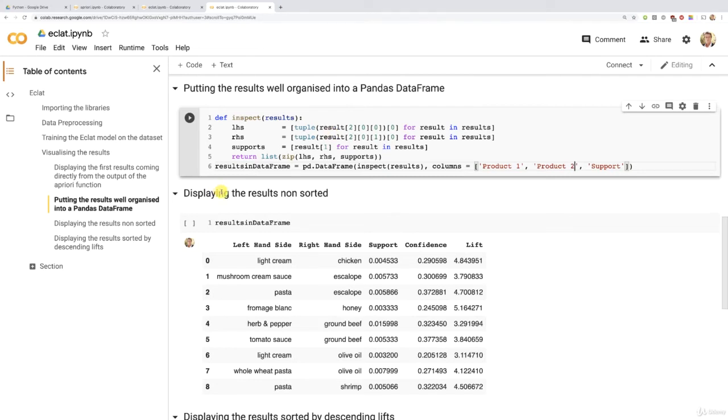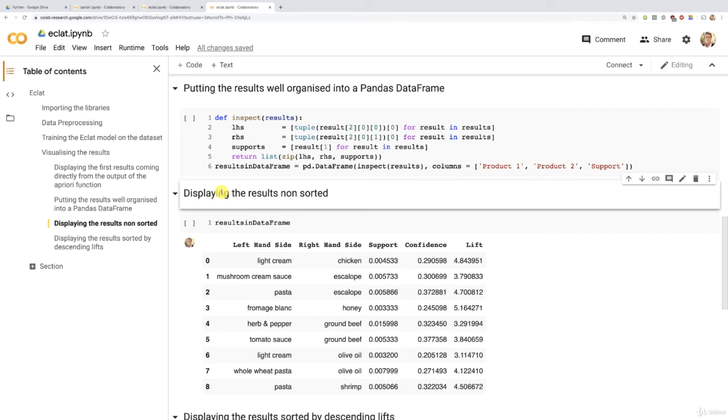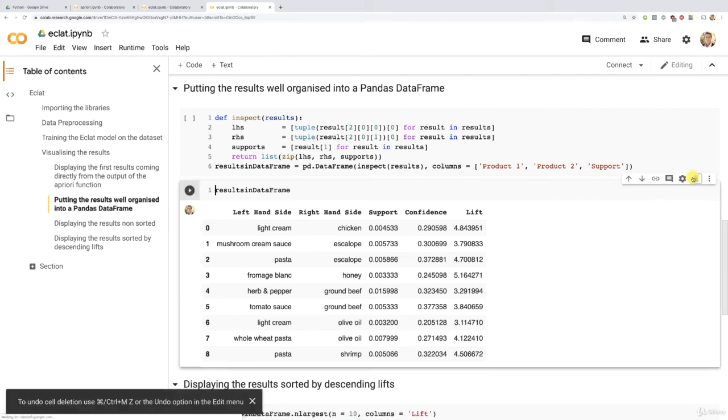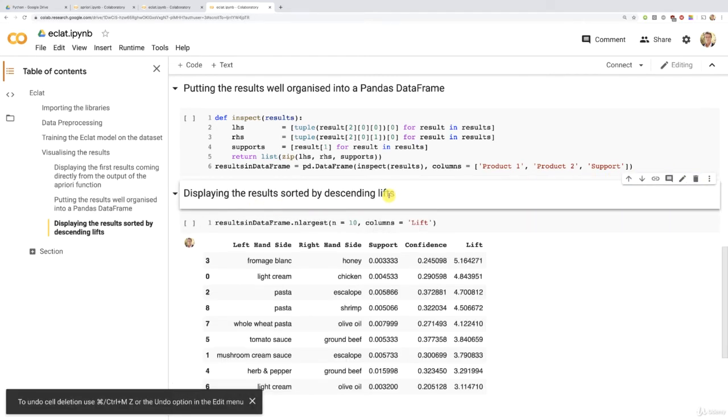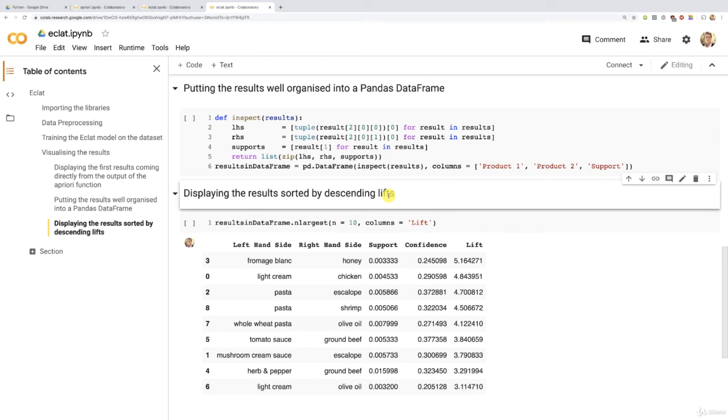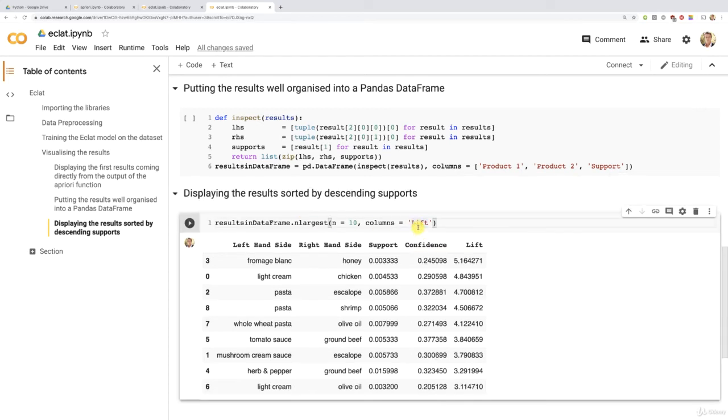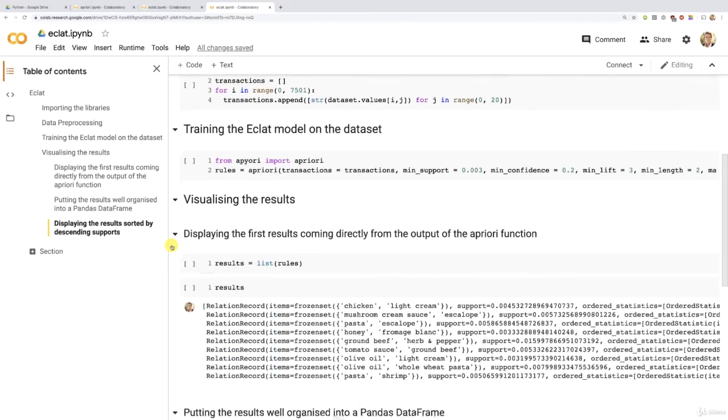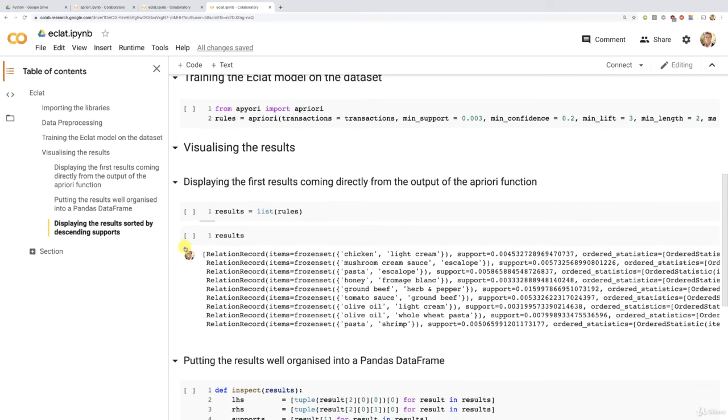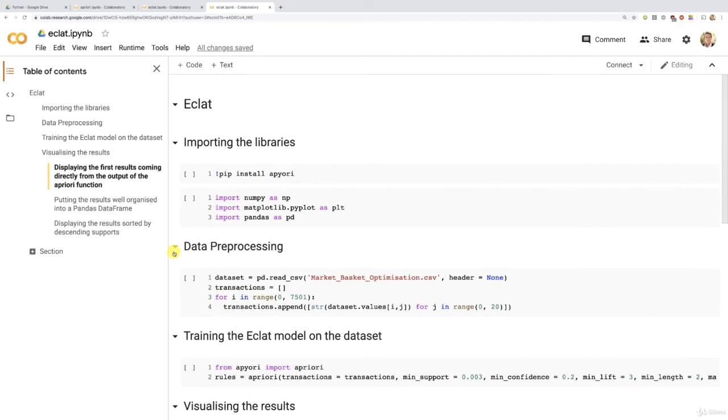Then in this cell, I simply had to remove it because the principle of the Eclat model is just to return the different sets by descending supports, from the highest support to the lowest one. And therefore here, we absolutely need to sort these supports directly. So I just removed this cell and this one as well, so that we can directly display the results by descending, not lifts, but supports. And of course, to do this, here, we had to replace lifts by support. And now it should be all good. Let's rerun everything.